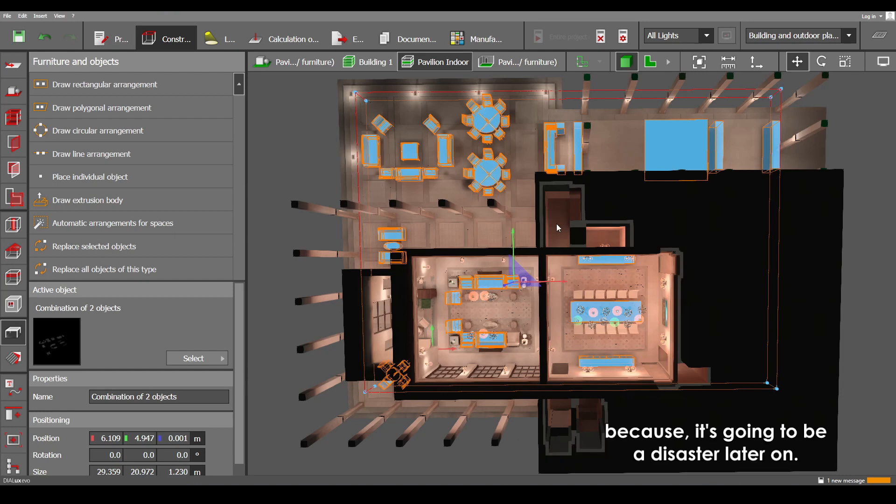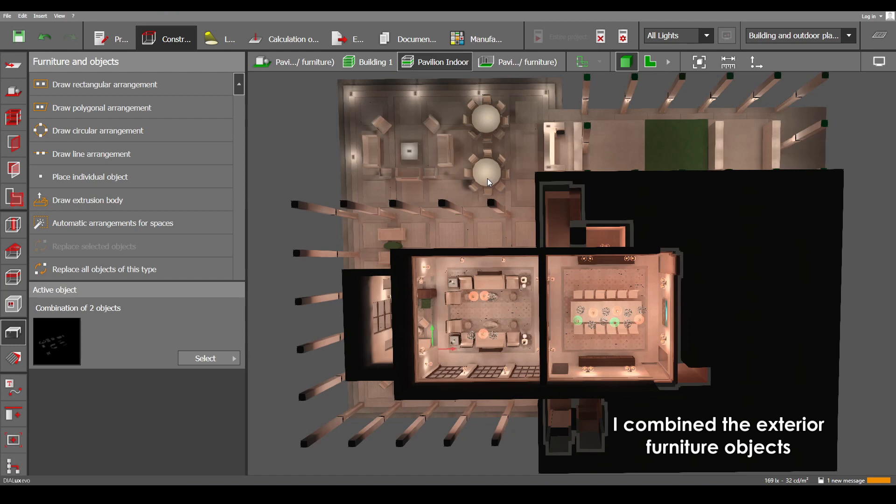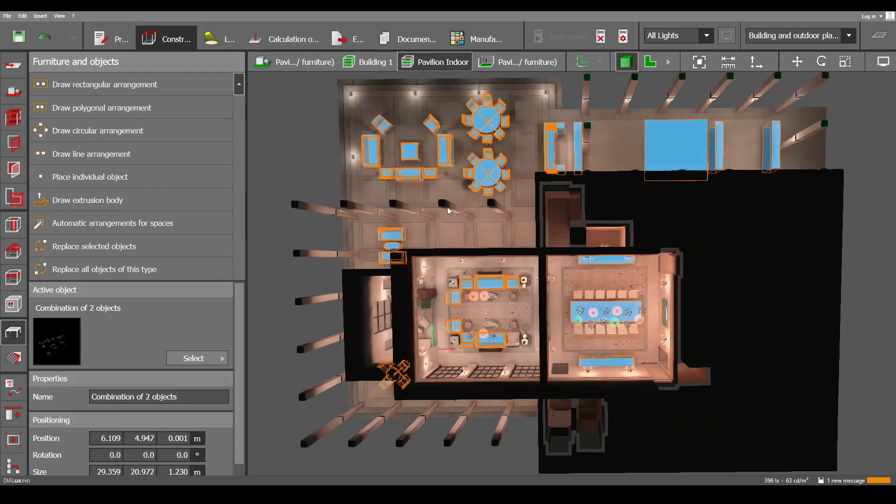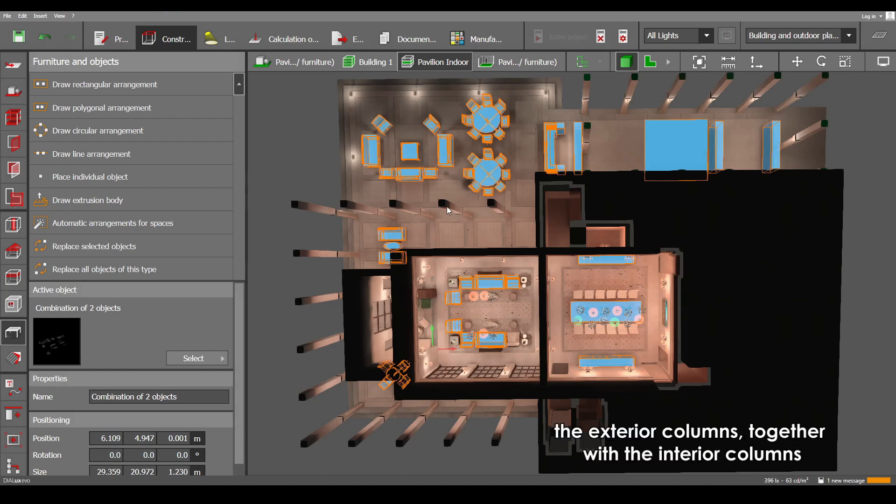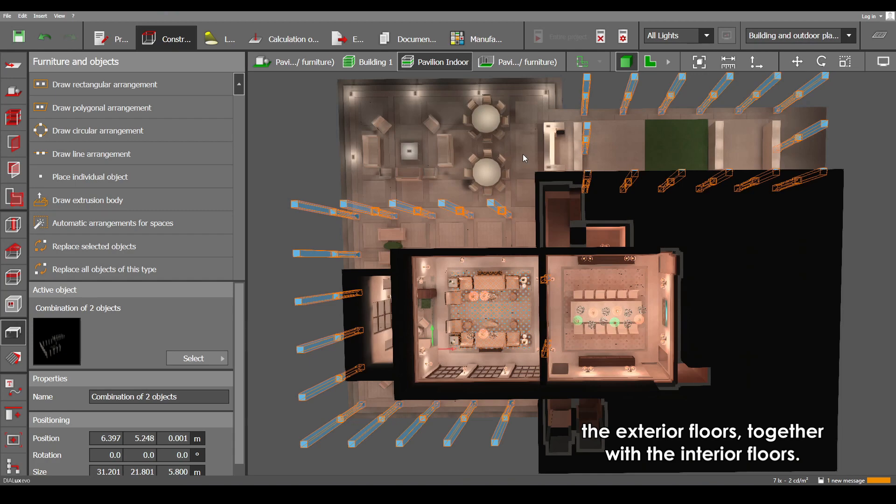So what I did here in order to be systematic, I combined the exterior furniture objects together with the interior furniture objects, and then the exterior columns together with the interior columns, the exterior floors together with the interior floors.